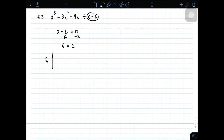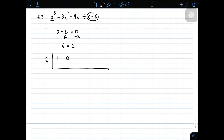At gawa tayo ng separation box. Yung ating dividend, ang kanyang first coefficient is 1. Since wala yung x to the 4th power na term, ilalagay natin yung 0. And then yung sa x cubed, yung coefficient nga is 3. At wala uli yung ating x squared, you will have 0 for the x squared. At negative 4. And then 0 for the missing constant — wala kasi tayong constant.